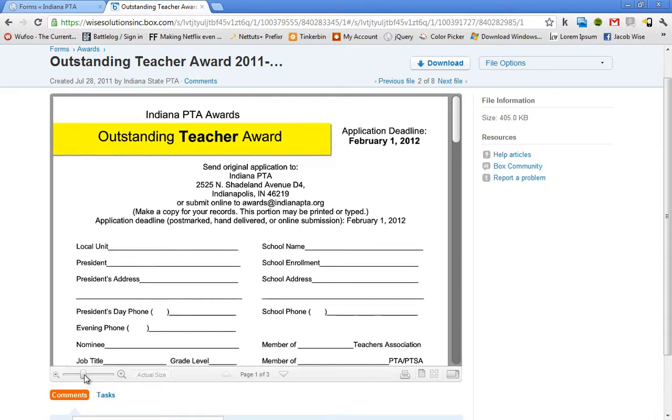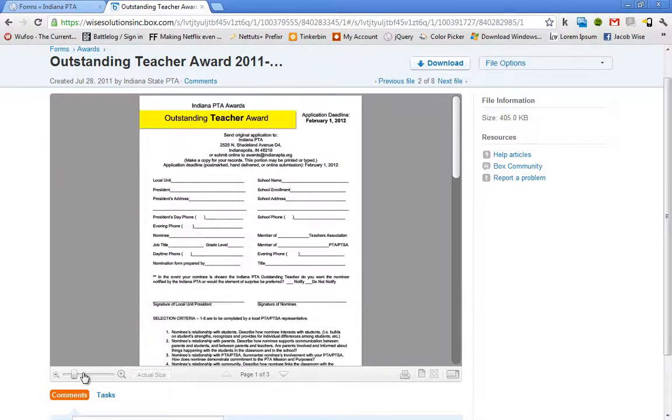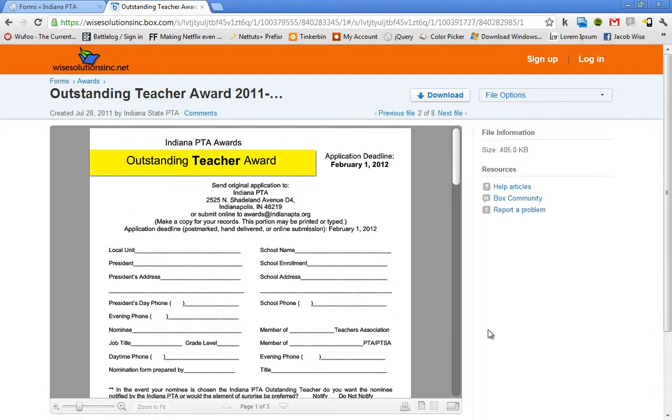You can zoom in and zoom out of the file you're looking at. There's an actual size button and you can print directly from here. There's a bunch of cool little features here. I encourage you to get on there and play around with them.